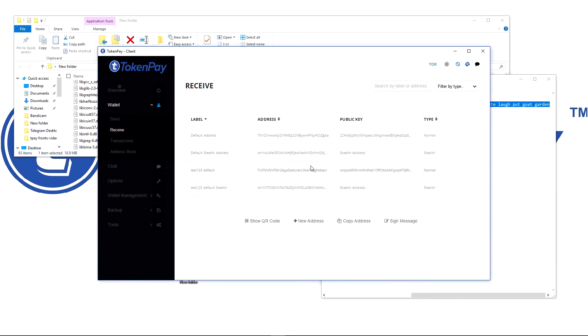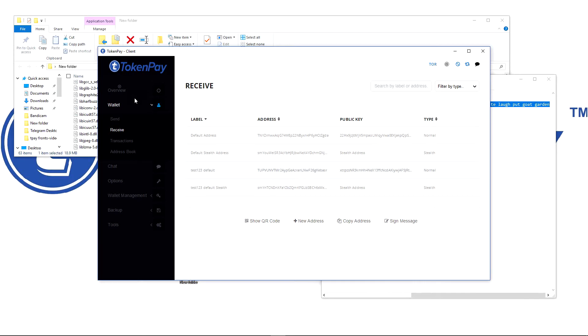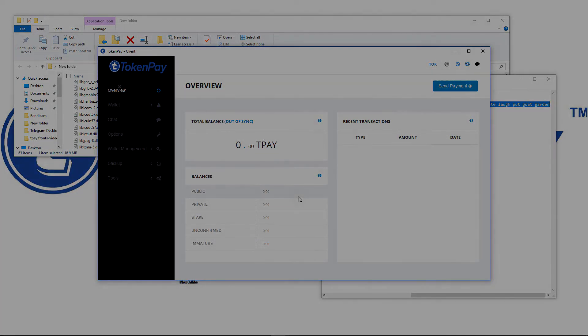That is my wallet. So that's how you import your TokenPay wallet. All I have to do now is plug the internet back in and let it sync and I will have my TokenPay coins back in my wallet.